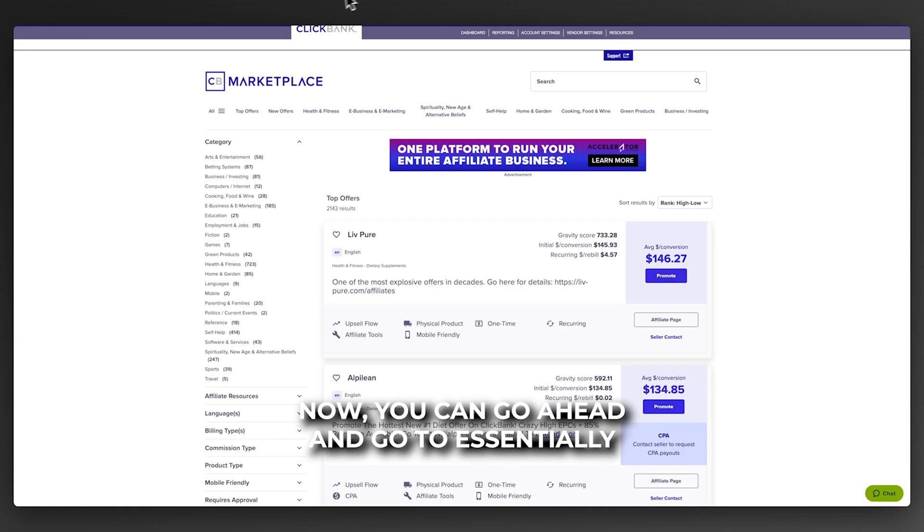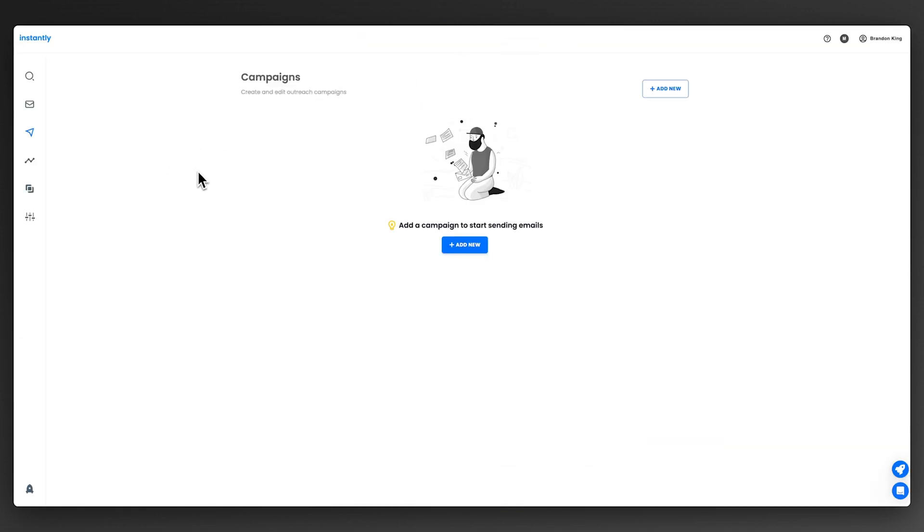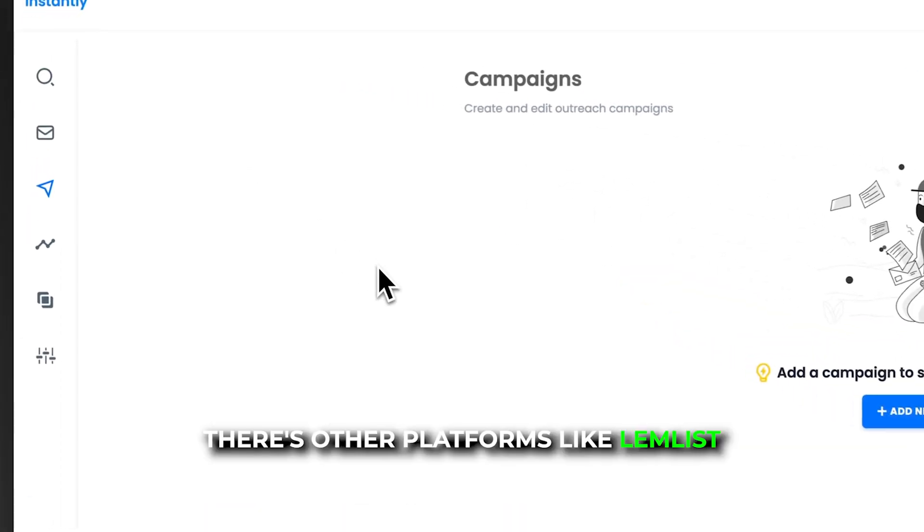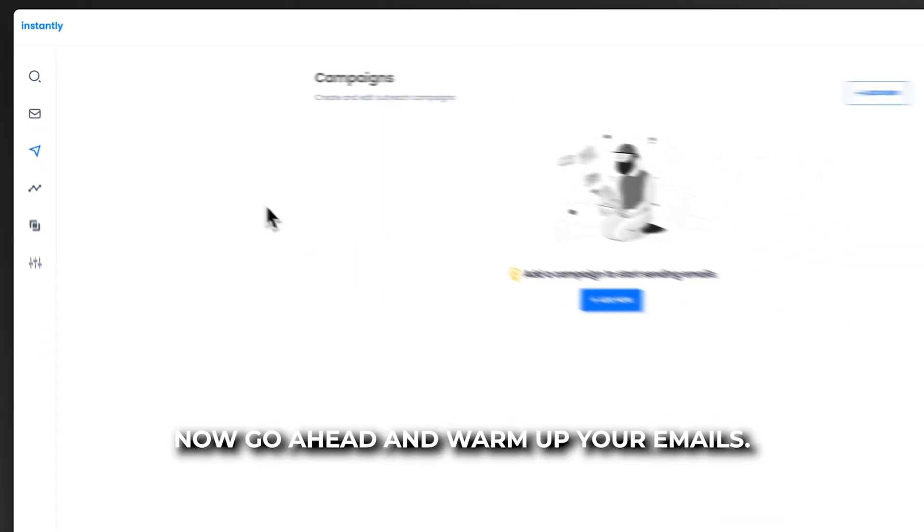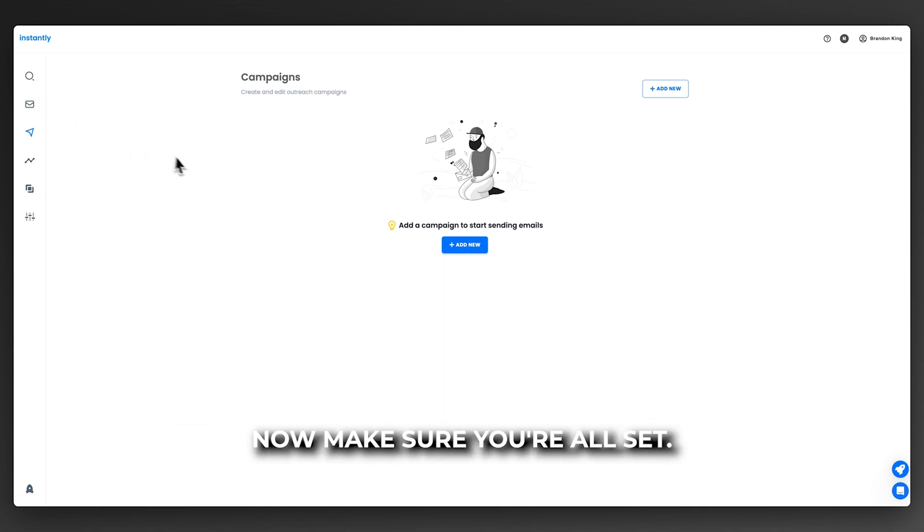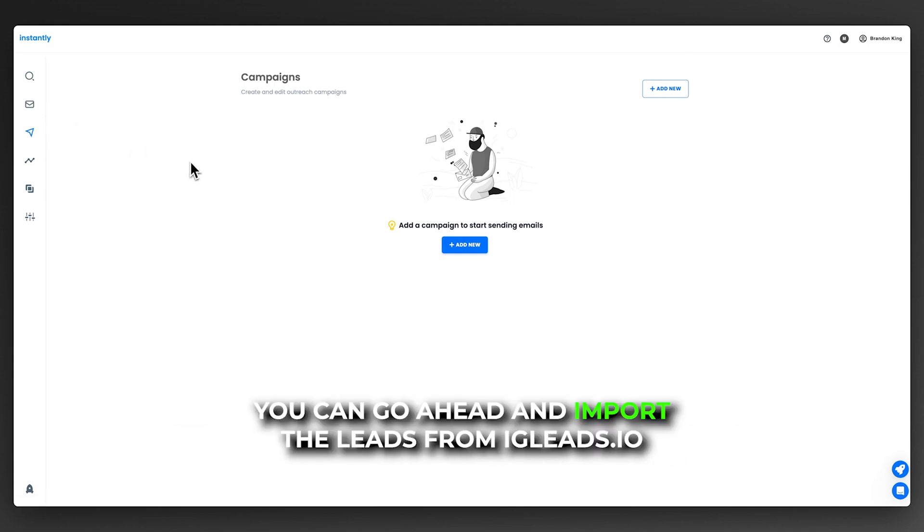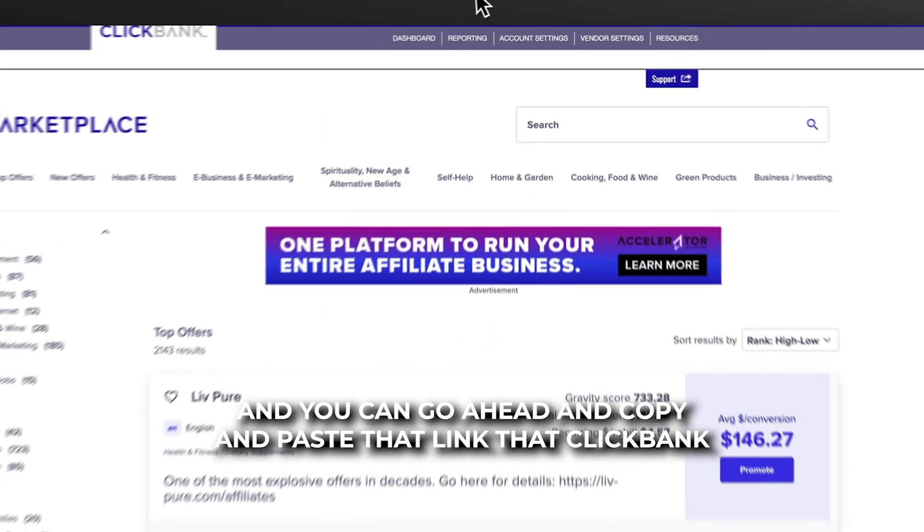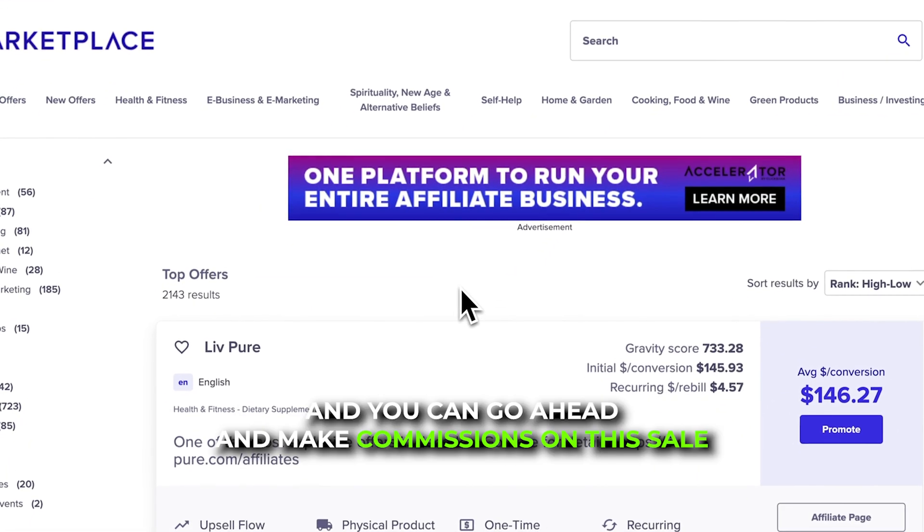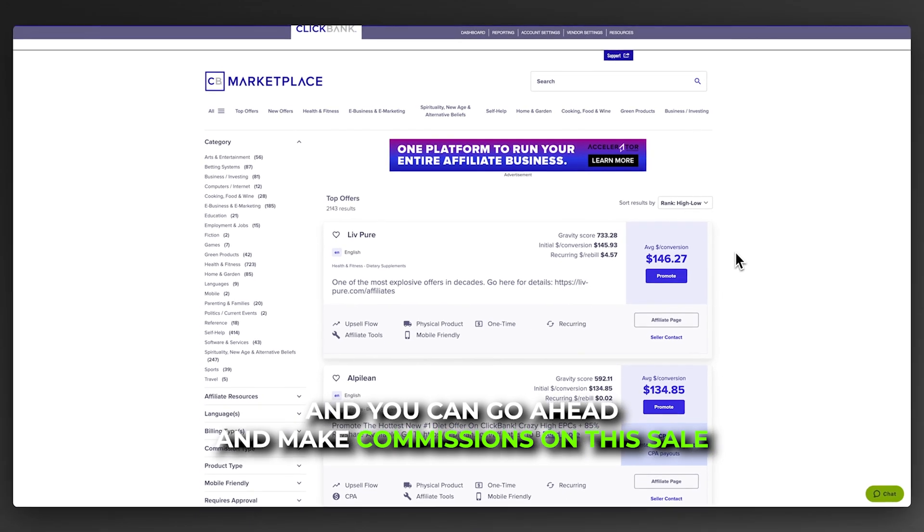You can go to instantly.ai. There's other platforms like Limbless. You can start sending cold email campaigns. They'll warm up your emails and make sure you're all set. You can import the leads from igleads.io and copy and paste that link that ClickBank gives you, and you can make commissions on the sale.